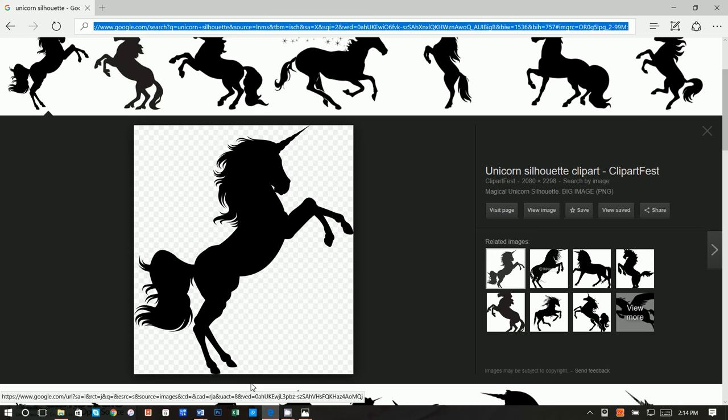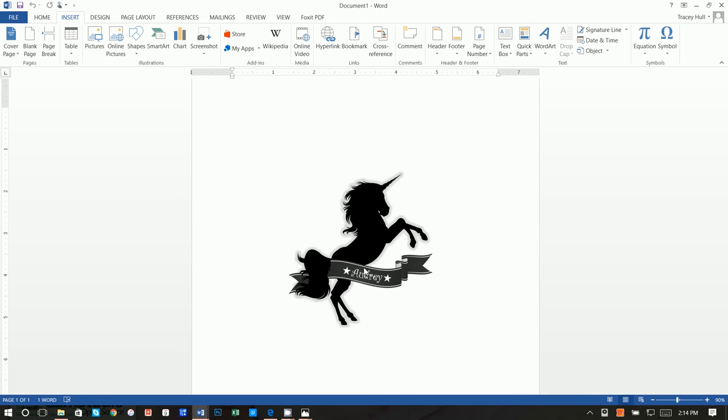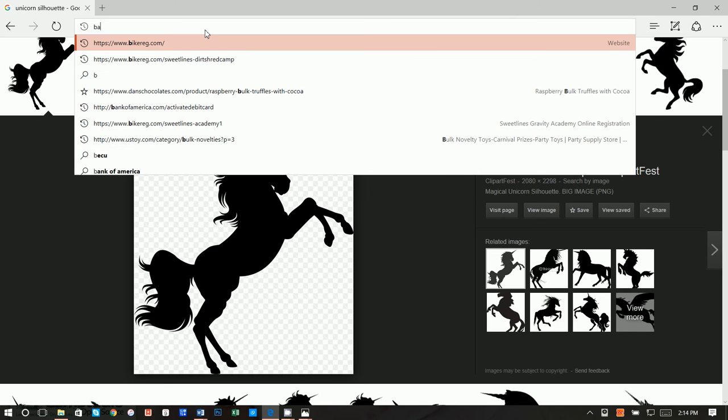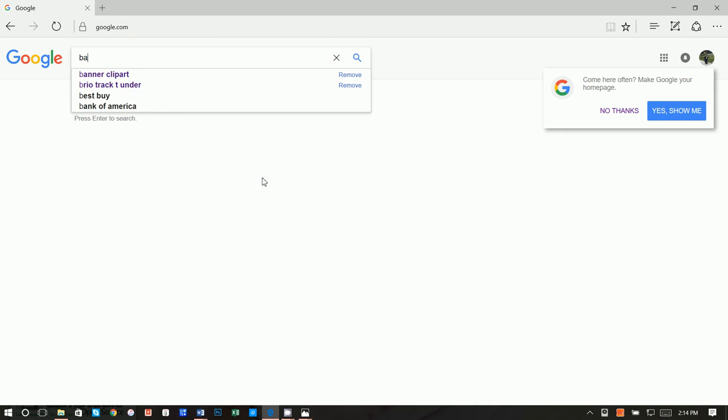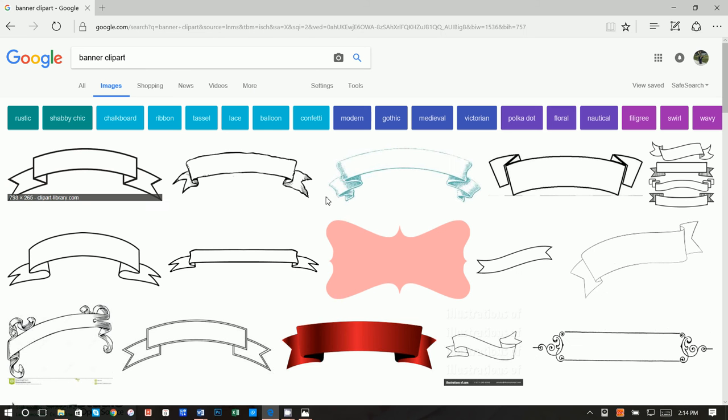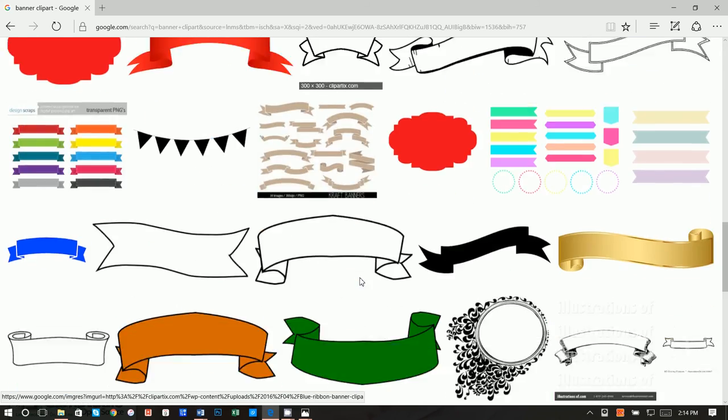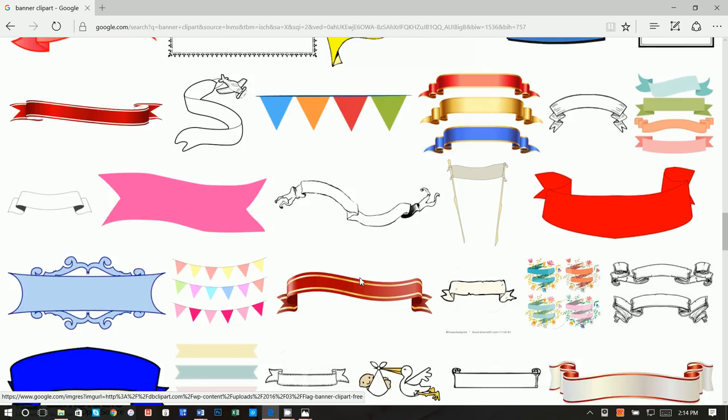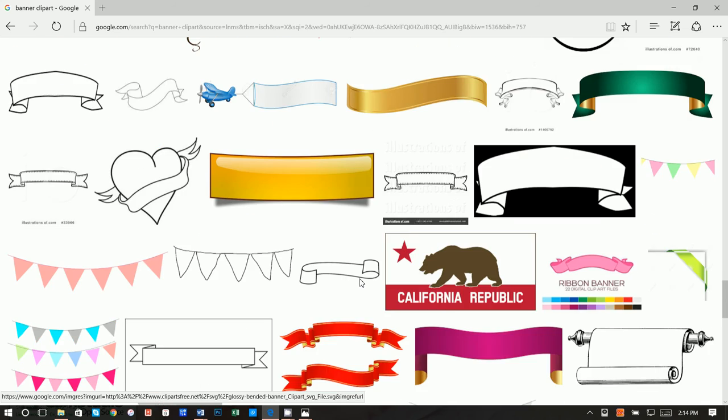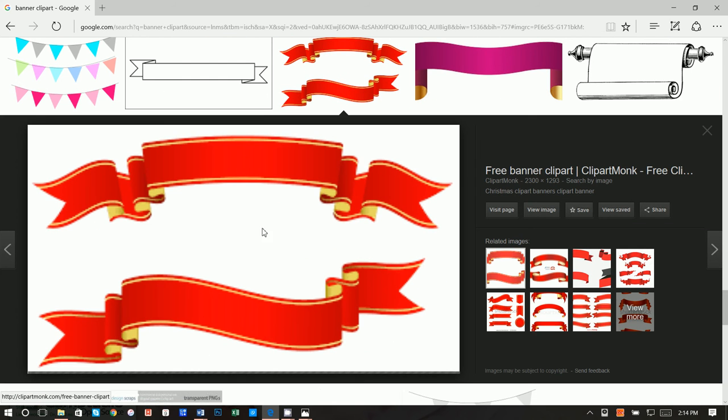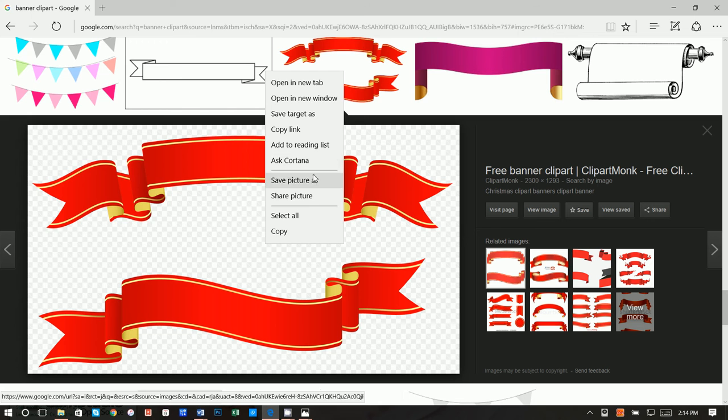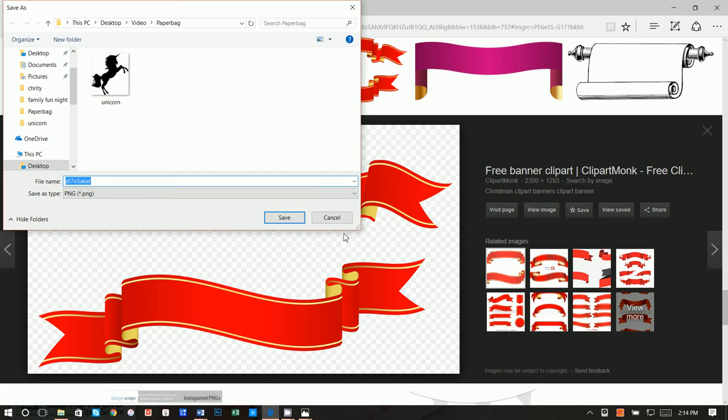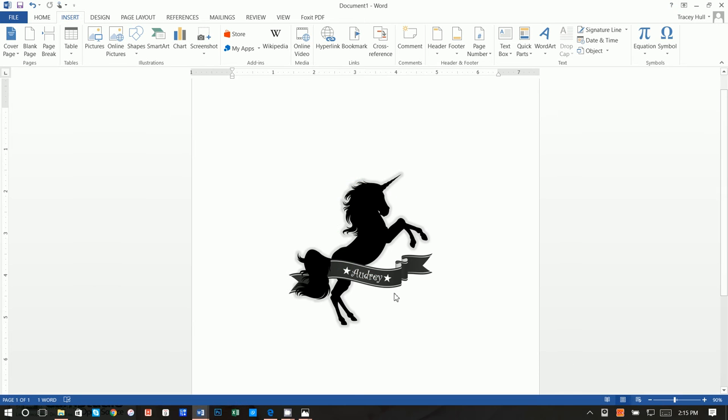The other thing we're going to want to get is this banner. We're going to go over here and we're going to type in Google once again and let's go ahead and do banner clipart. Once again, let's click on images. I already know that these are going to be the PNGs because I've looked at them and I found them before and these are the ones I use. Let's go ahead and right-click and do a save picture as and we could just call this banner. So now we have our two images saved.